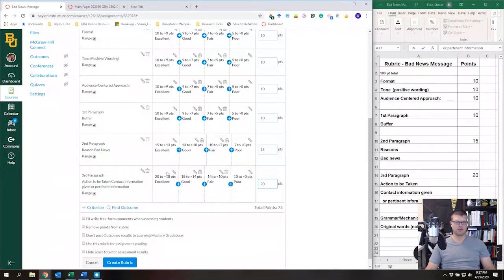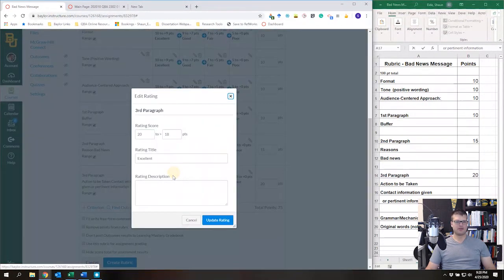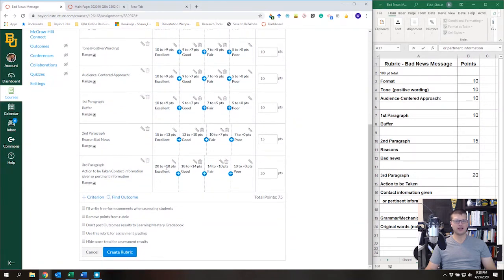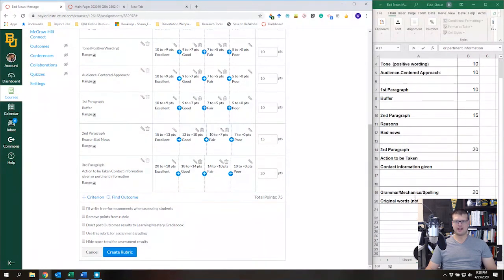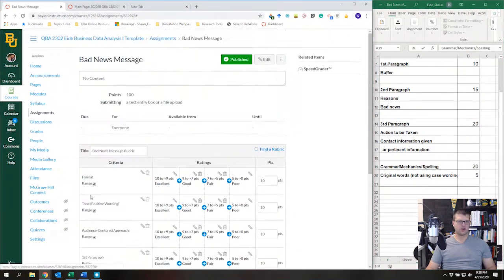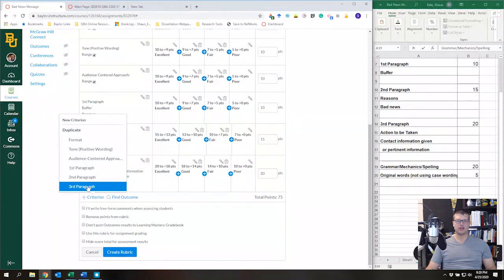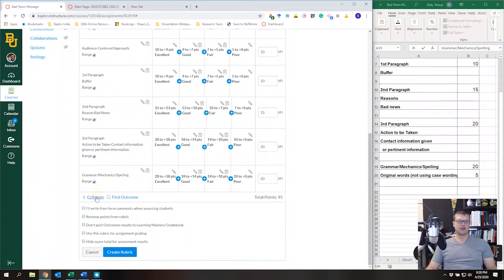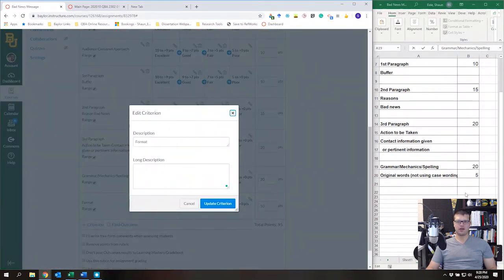Setting it to 20 points doubles everything automatically, which is great. You can always change point values later, but I wouldn't suggest changing it after showing students the rubric since they'll have already seen the grading criteria. Next we're going to add 'Grammar, Mechanics, and Spelling' — I'll duplicate the Third Paragraph criterion since that's also 20 points, giving us 20 points for that criterion as well.